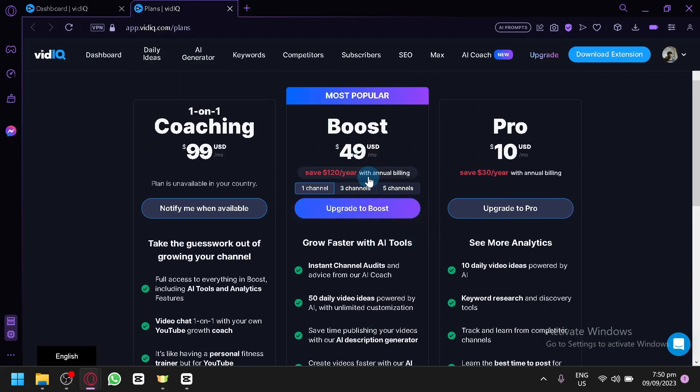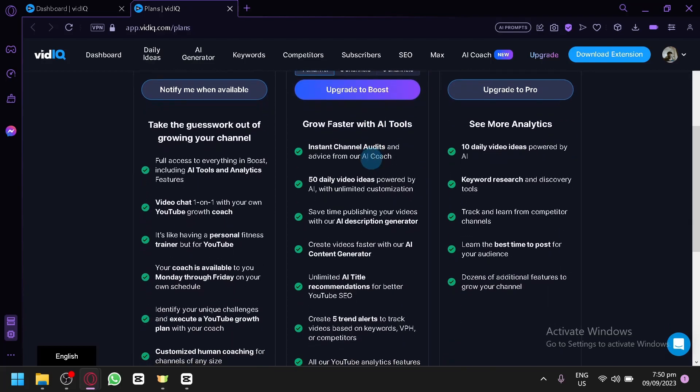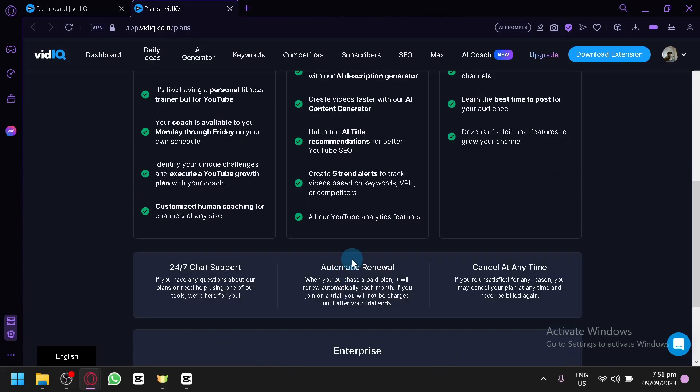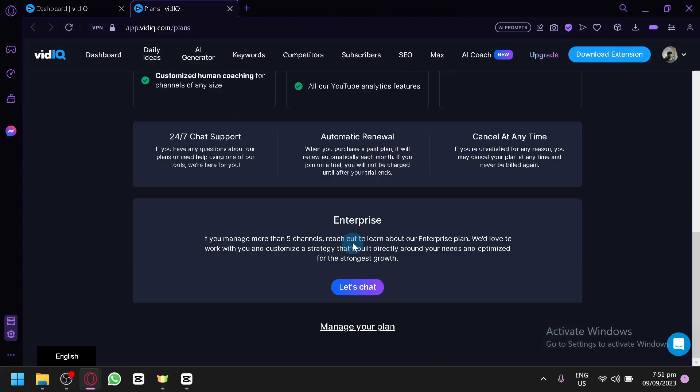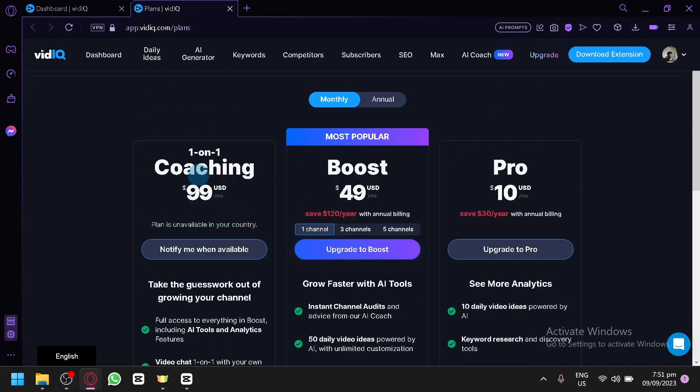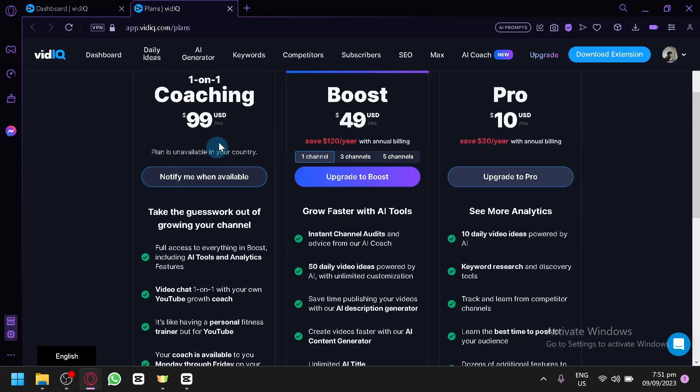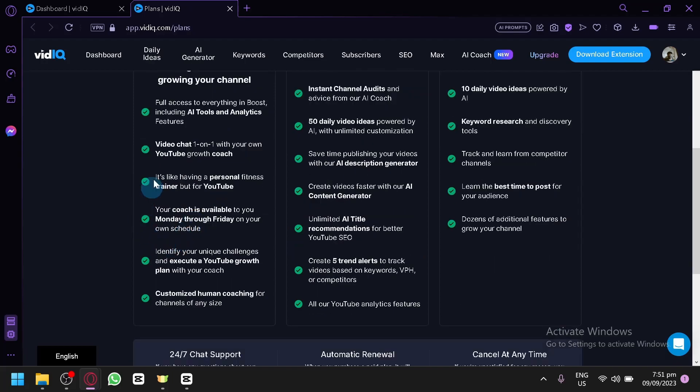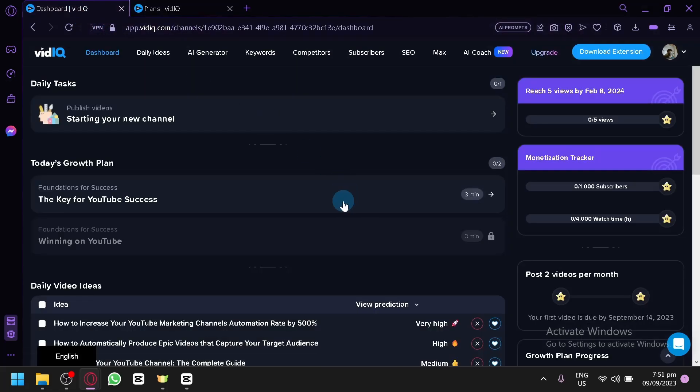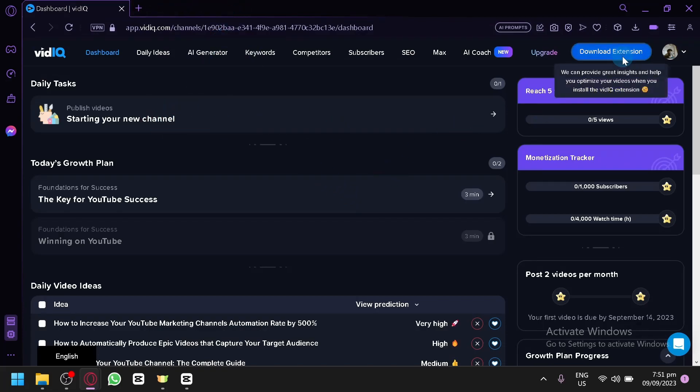And this time, on the middle one, the most popular, you have Boost, which is $50 per month. You will be able to have instant channel audits, 50 daily unlimited ideas, AI description generator, AI content generator, and unlimited AI title recommendations for better SEO. And you'll also be able to create 5 trend alerts to track your videos based on your keywords, VHP, and all your video analytics or YouTube analytics. And the coaching one-on-one would be $100 and there will be a lot more feature available. And right now, my plan is basic as you can see here, which is a free version. So we can only use a certain amount of feature a certain amount of time. So you won't be able to use as much.